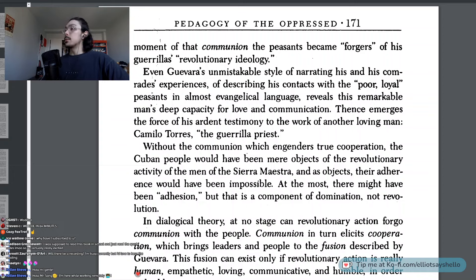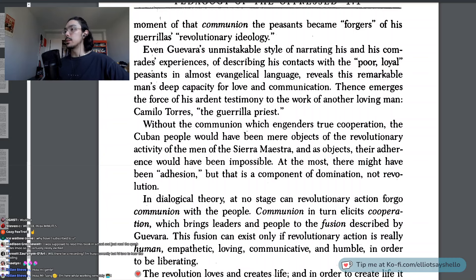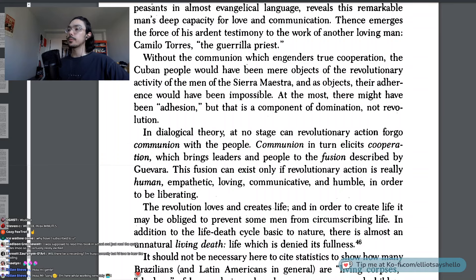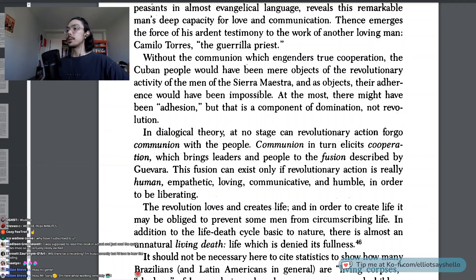Even Guevara's unmistakable style of narrating his and his comrades' experiences — describing his contacts with the poor, loyal peasants in almost evangelical language — reveals this remarkable man's deep capacity for love and communication. Thence emerges the force of his ardent testimony to the work of another loving man, Camilo Torres, the guerrilla priest. Without the communion which engenders true cooperation, the Cuban people would have been mere objects of the revolutionary activity of the Sierra Maestra, and as objects, their adherence would have been impossible. At the most, there might have been adhesion, but that is a component of domination, not revolution.